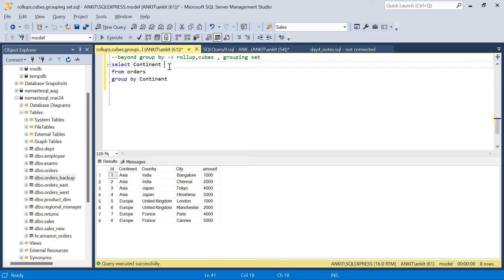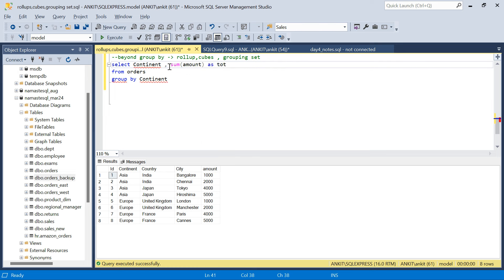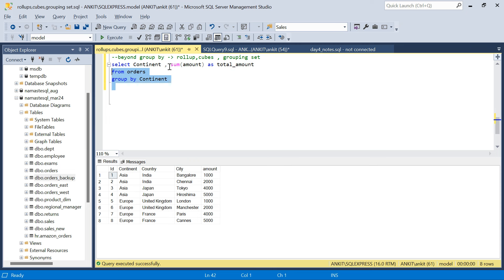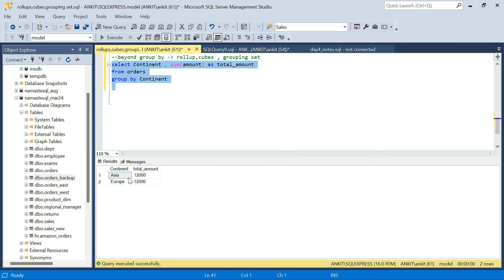And I will say SUM of amount as total amount. So you will get for each continent what is the total sales. So this is 12,000 for both continents — it is the same.